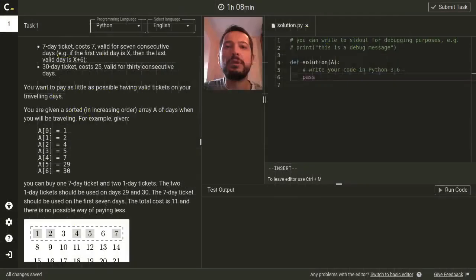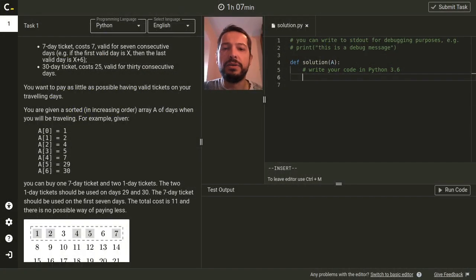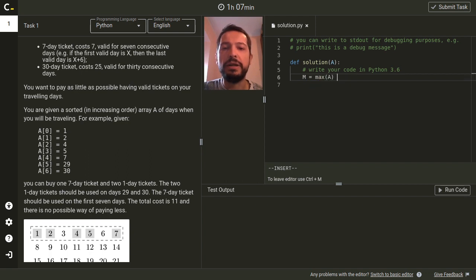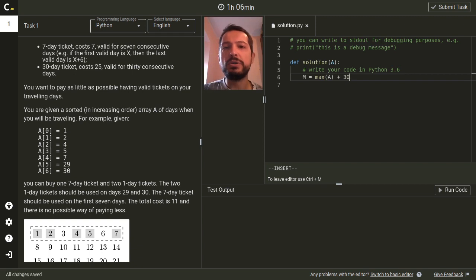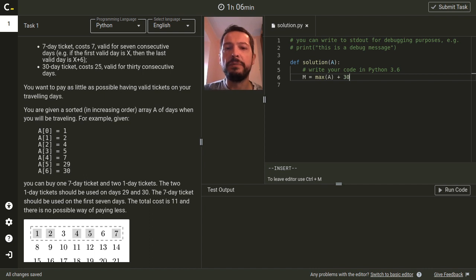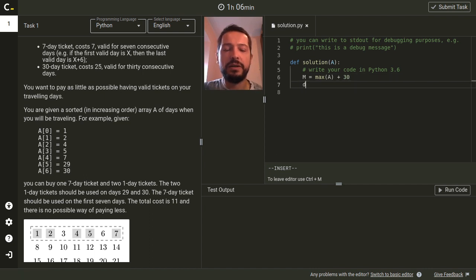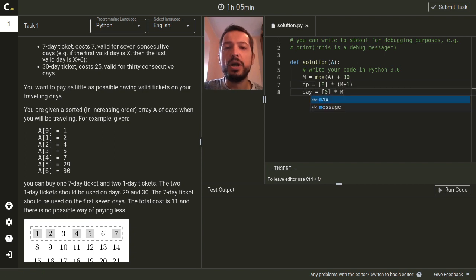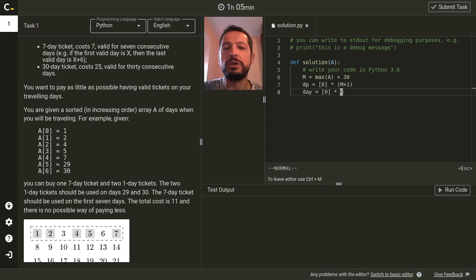Let's look at the implementation. First let's define the length of our array dp which will be the maximal element in A plus 30 which is a margin that will allow us to consider 30 day tickets safely. Next we initialize array dp and also array in which we'll be storing whether in a certain day we need a ticket or not.